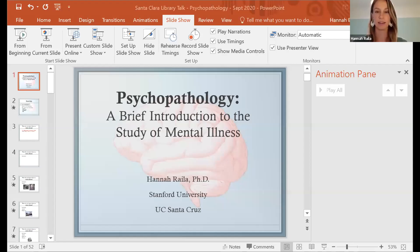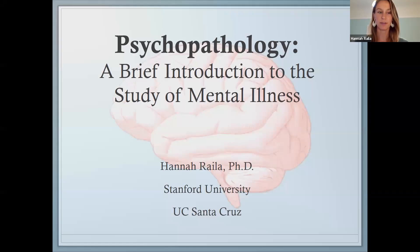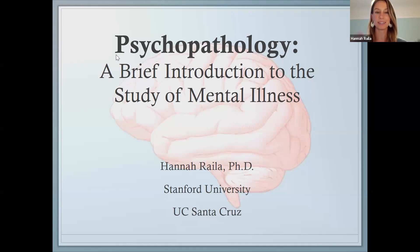I'm going to go ahead and share my screen with everyone. Hopefully you guys are able to see that. I'll be talking about psychopathology, which is just a really condensed introduction to the study of mental illness.